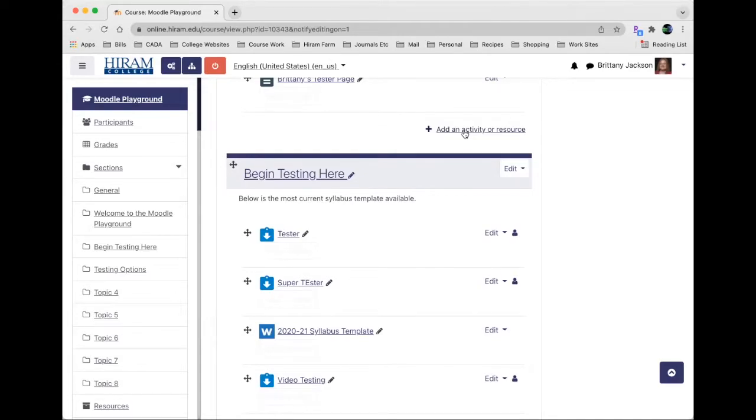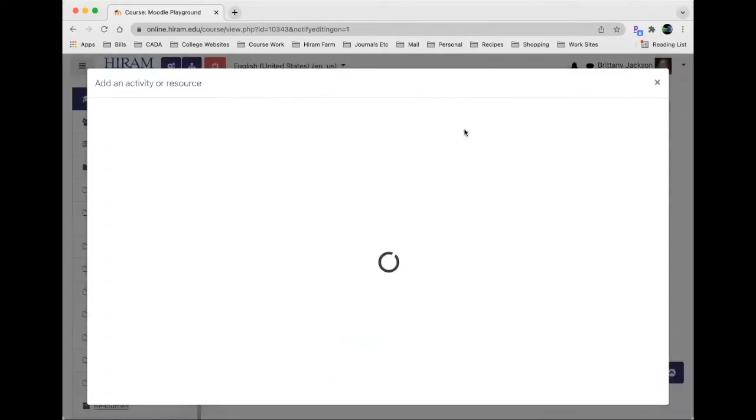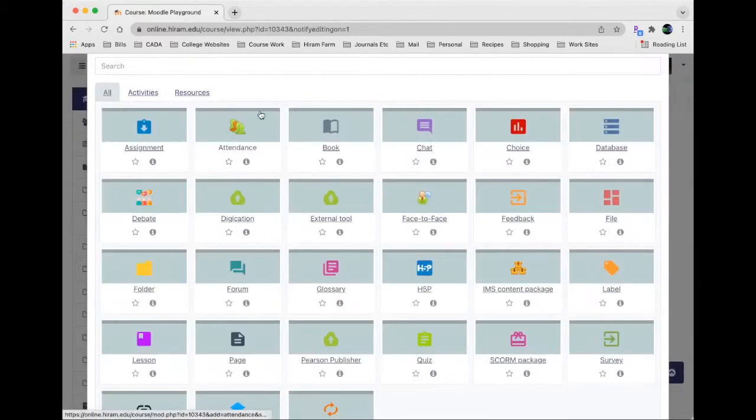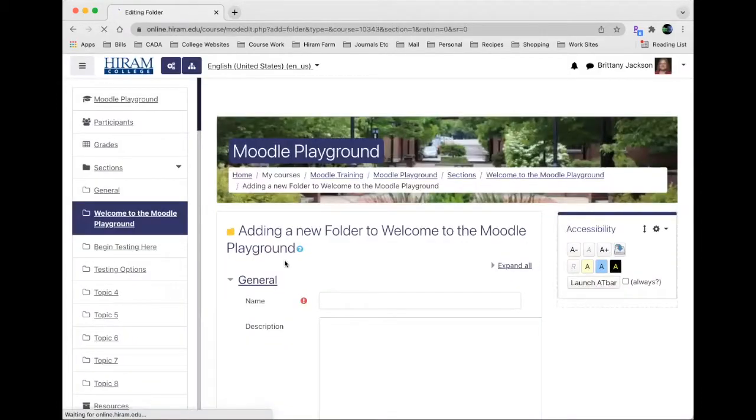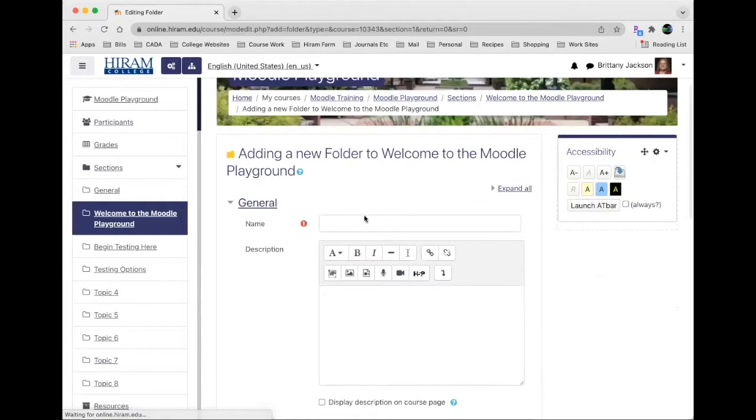Once I'm there I'm going to choose add an activity or resource and here I can see all the activities and resources, and right here I've got the folder option. If I go ahead and click on folder, just like everything else in Moodle, you've got to give it a name.